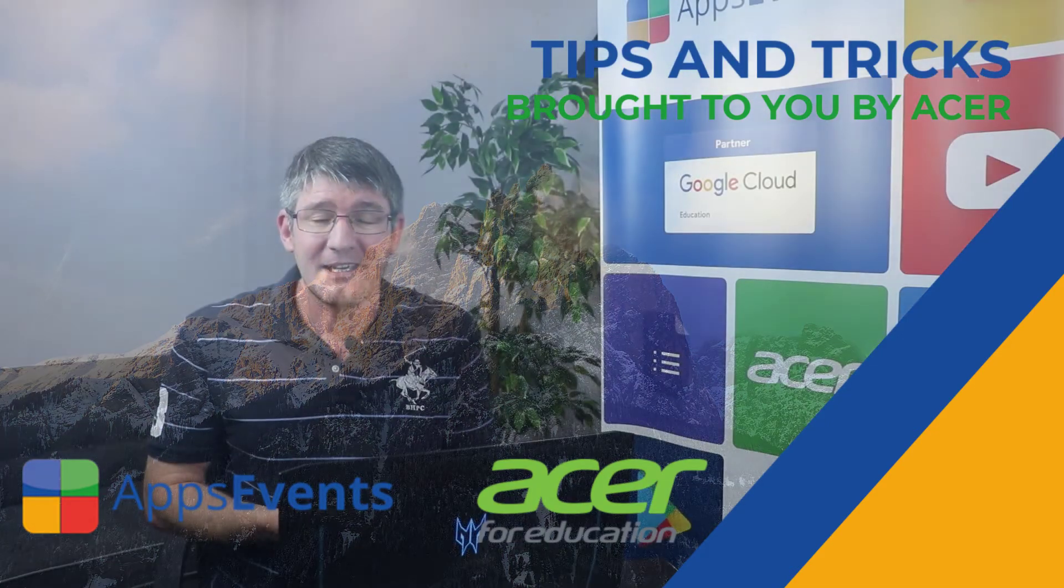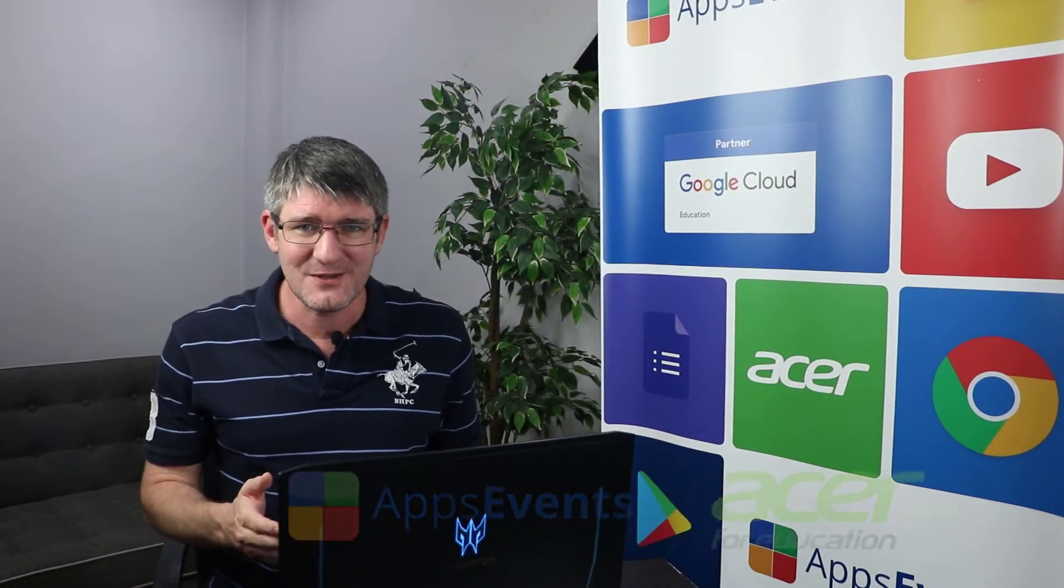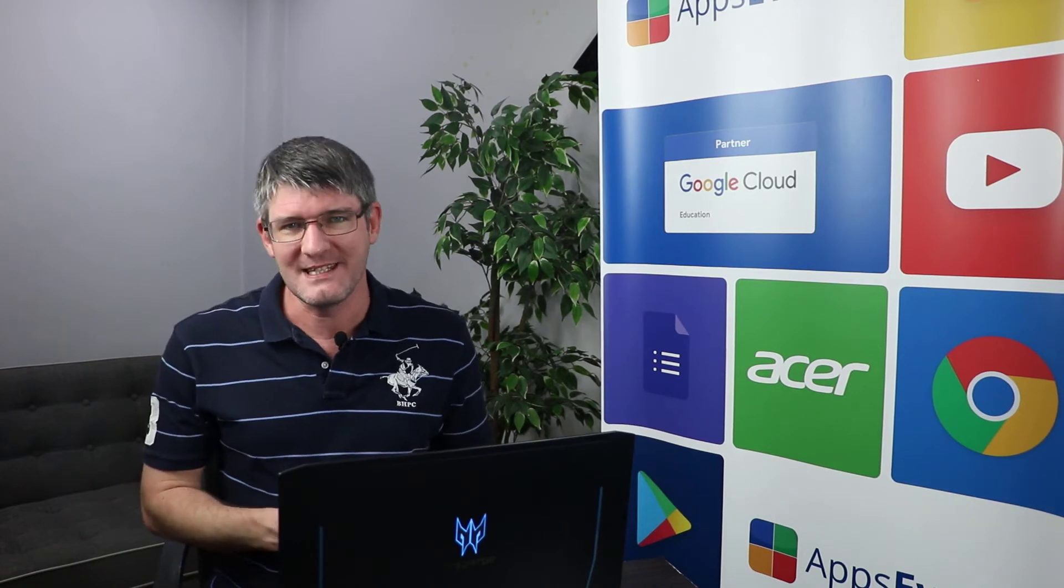Hi, my name is Seti, and welcome back to another Tips and Tricks with AppSavents and Acer.